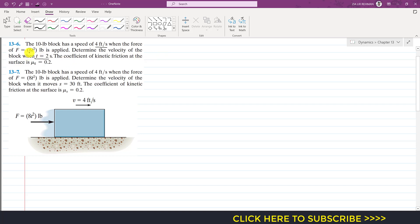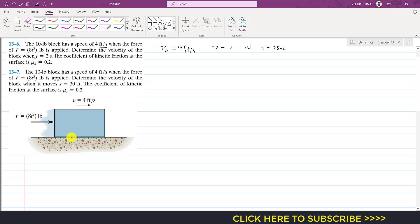The force is given as a function of time. Initially the block is moving with a velocity of 4 feet per second and we are required to find the final velocity at t equals 2 seconds. Considering the forces on this block, the surface will apply a normal force on the block in the upward direction.